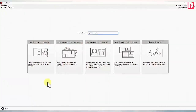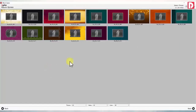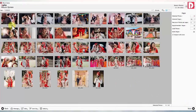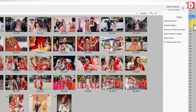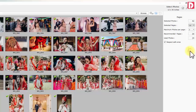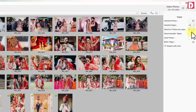Time-based auto-creation: In this mode, photos get arranged on pages based on the time they were clicked. The software will show you the photo count and the page count selected by you, as well as the recommended pages to accommodate selected photos. You can either increase the page count or adjust photos per page.